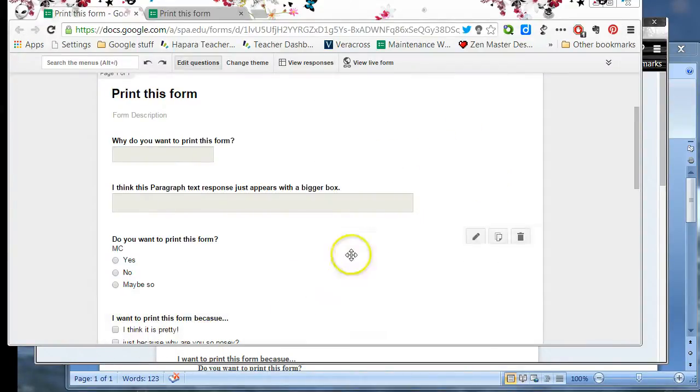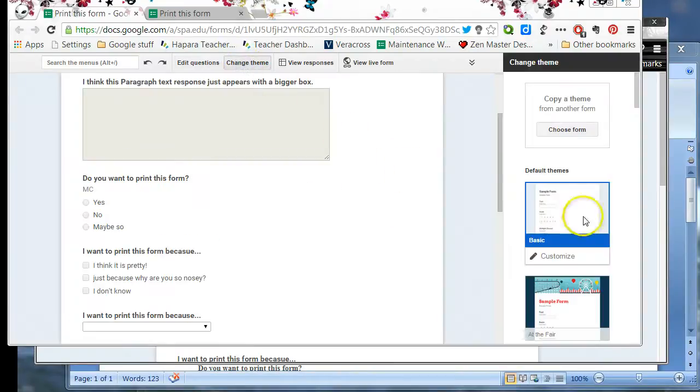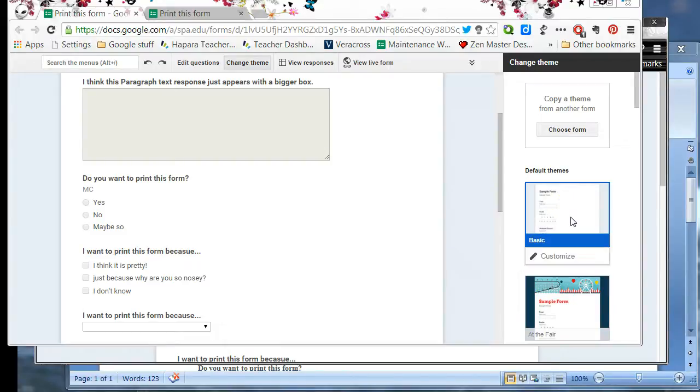One thing I've found with printing the forms is you don't want to change the theme from the basic theme because it'll print differently if you do from what I'm showing you and it creates some questions that will not print properly because of that. And the format of it is really ugly.